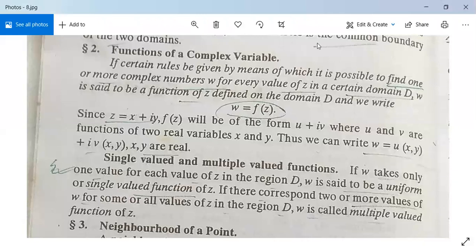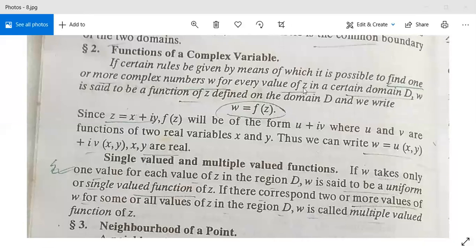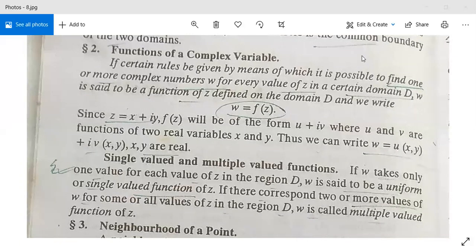Now let's see, we are going to learn about functions of a complex variable. If certain values be given by means of which it is possible to find one or more complex numbers w, for every value of z in a certain domain D, then w is said to be a function of z defined on the domain D and we write w is equal to f(z). For every value of z, w is defined as w equals f(z), and w will be a function.